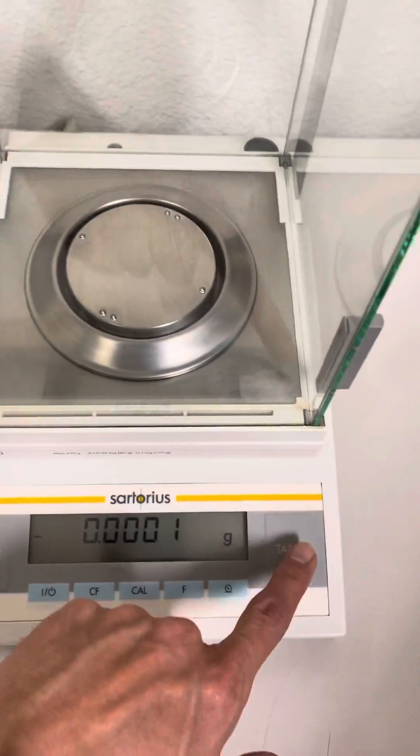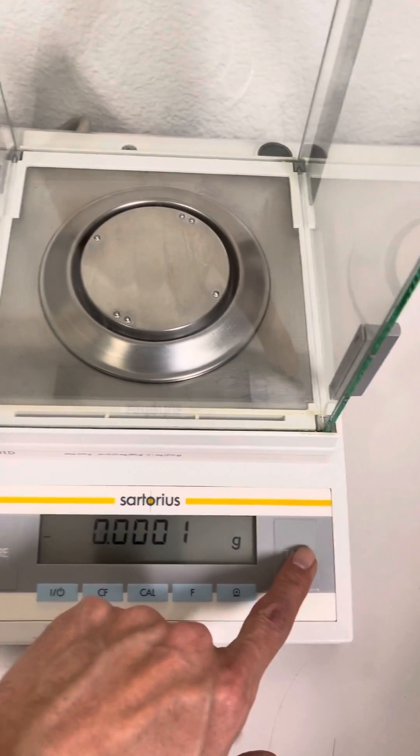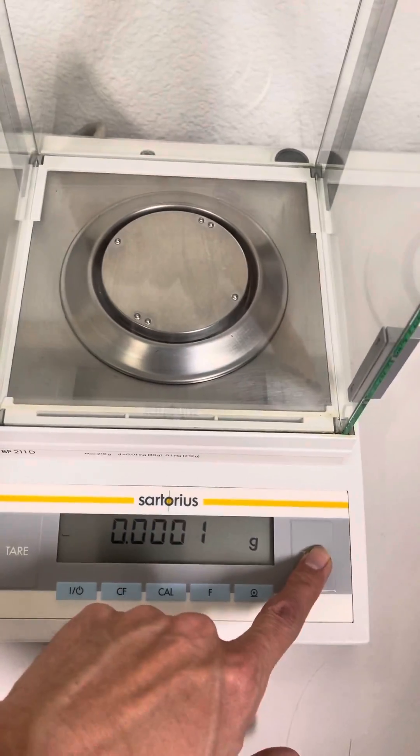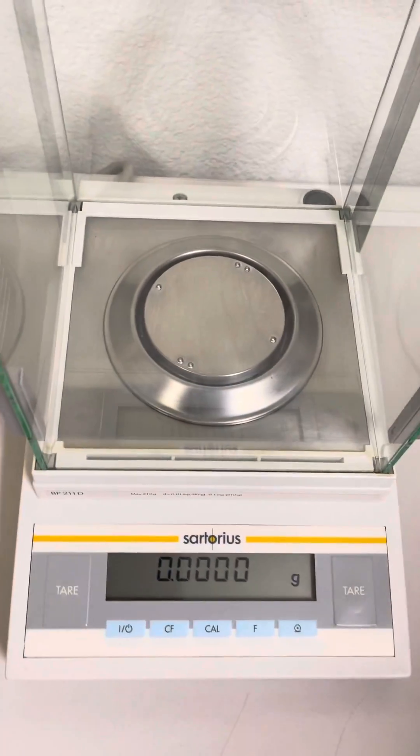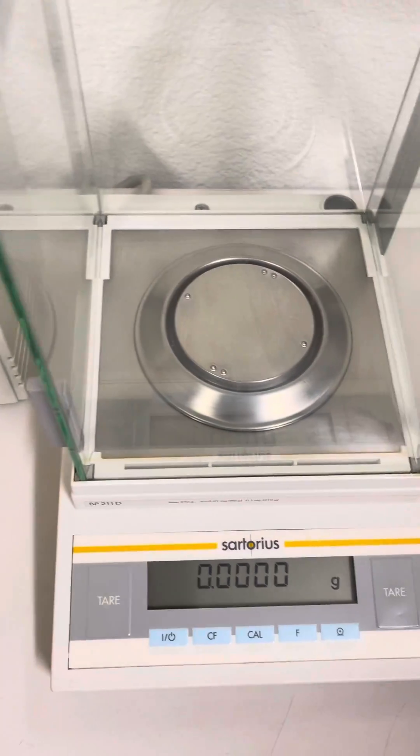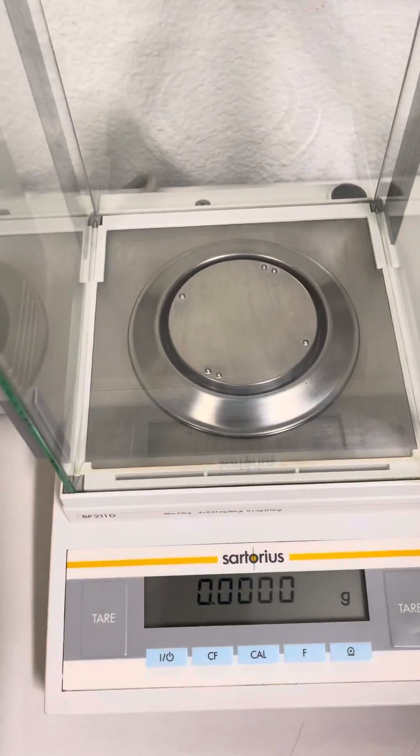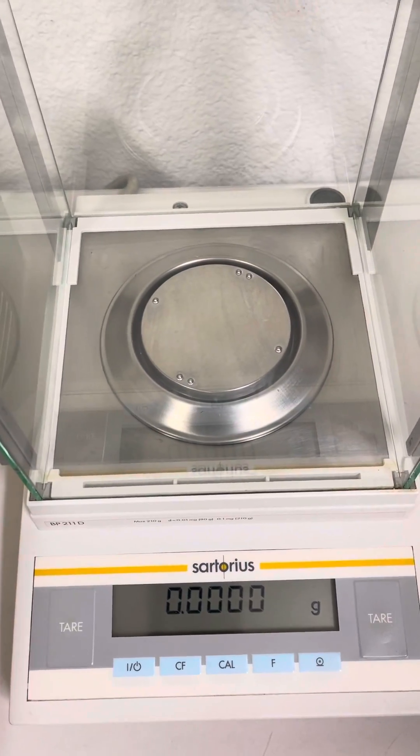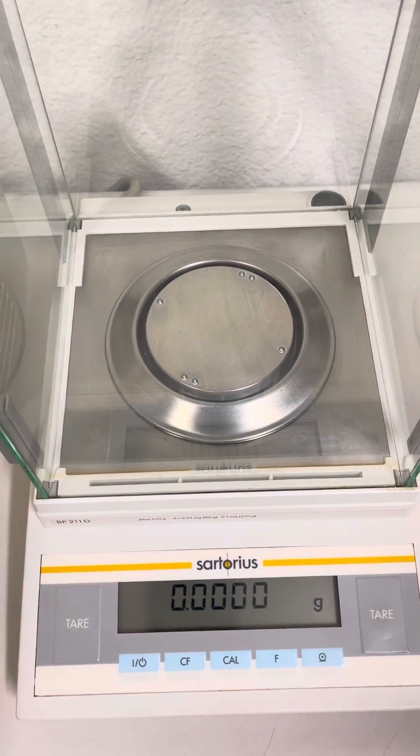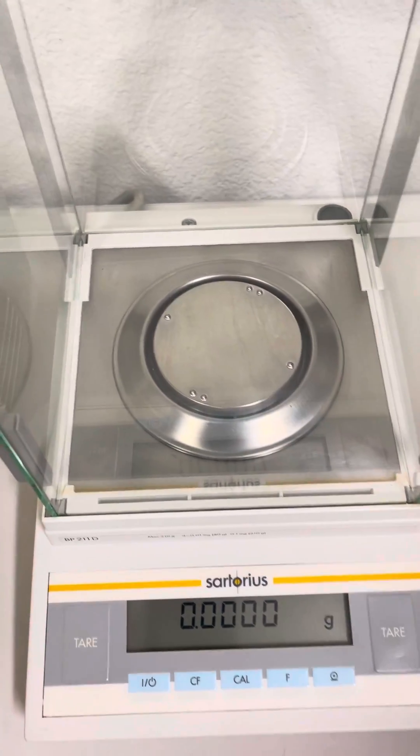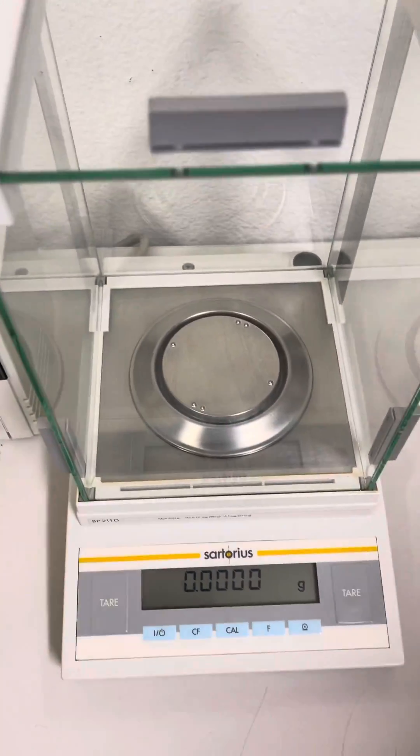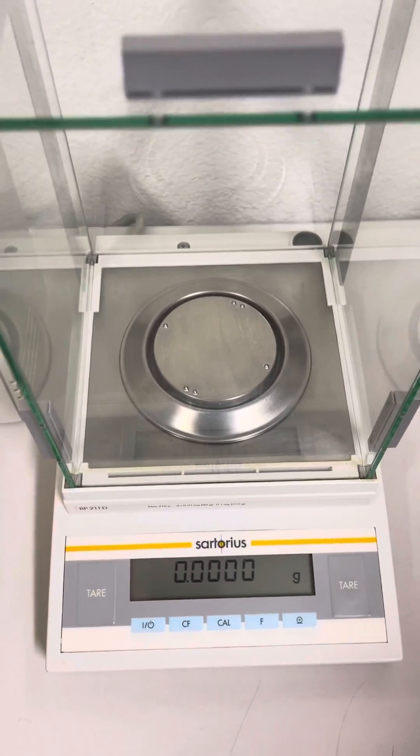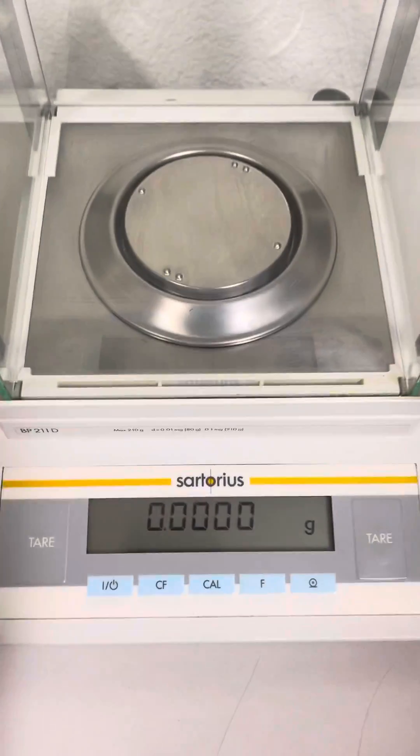It could be something from my hand - dust, dirt, maybe skin, I don't know - but you can see the scale detecting it.